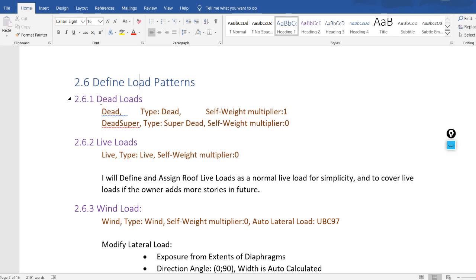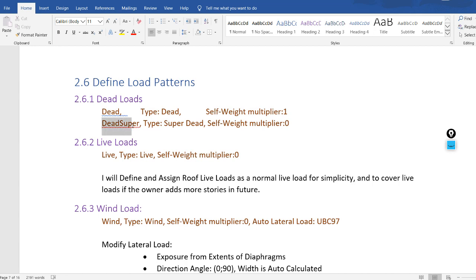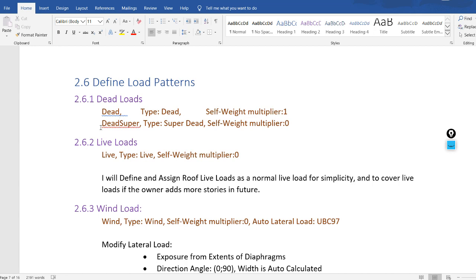We will define two types of dead load patterns: 'dead' and 'super dead'. The 'dead' load pattern is specialized to calculate the self-weight of the sections or structure — you can rename it to OW. The software will get the properties defined in the previous video and use them to calculate the self-weight. 'Super dead' is specified for all other dead loads, for example floor finishing, tiles, blocks, plastering, in-wall, and all other dead loads — type super dead with self-weight multiplier zero.